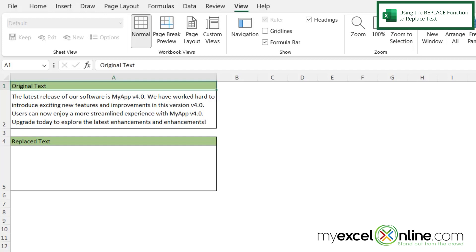So what I would like to do in VBA code is take all the text here and just change the 4.0s to 5.0s and put that text down here in cell A5. So how do I go about doing that?